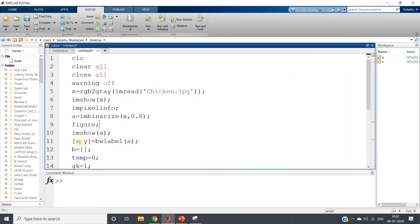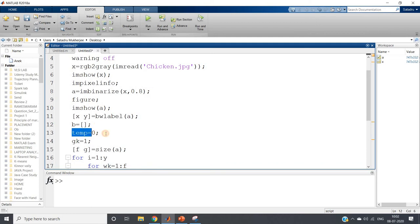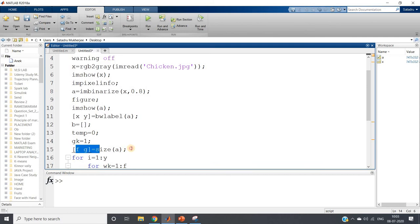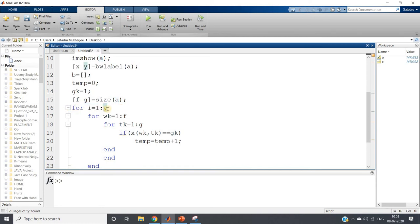Now what we can do, we will apply labeling and we will count the pixels for each label. x, y equal to bwlabel(a), where x is labeled image, y is my total number of objects present in our this binary image. b equal to one, empty matrix we are defining to store the number of pixels corresponding to each level. Then temp equal to zero, one variable we are taking. gk equal to one, later I will be showing what is the application. fg equal to size of a, for traversing purpose in our original labeled image.